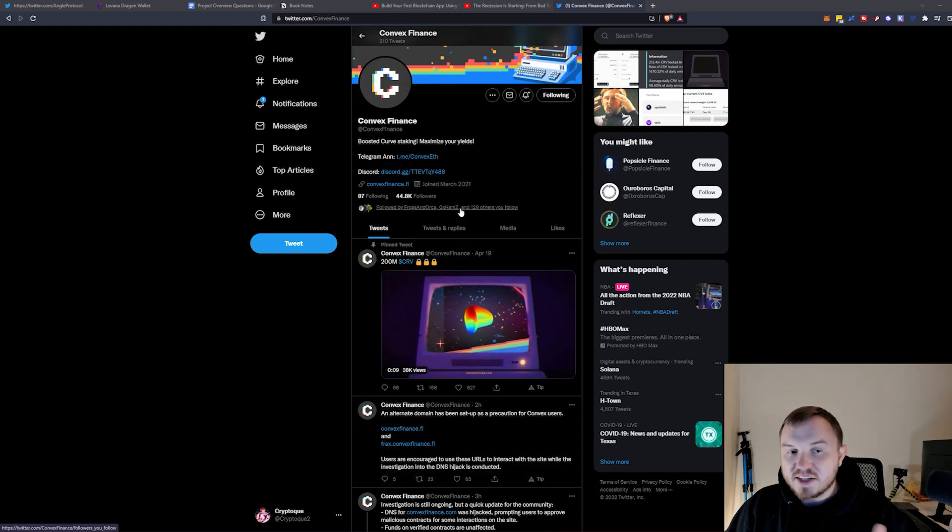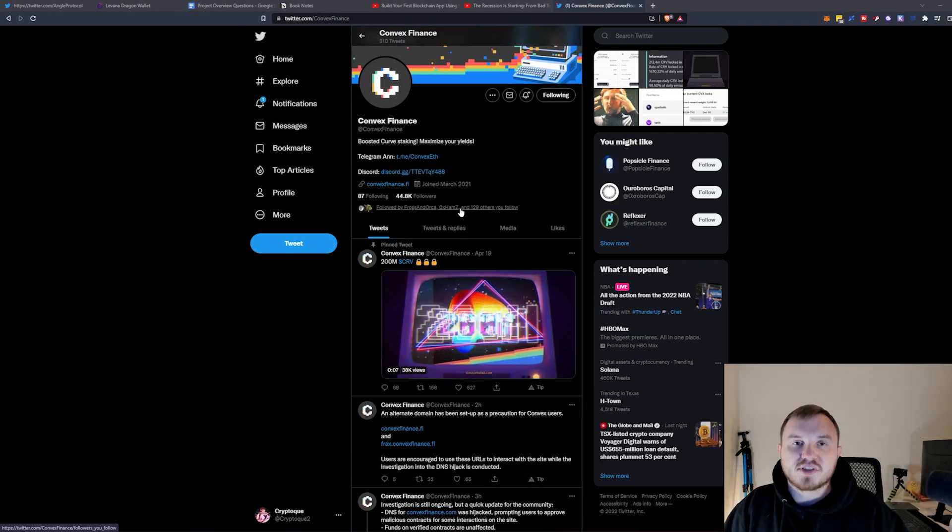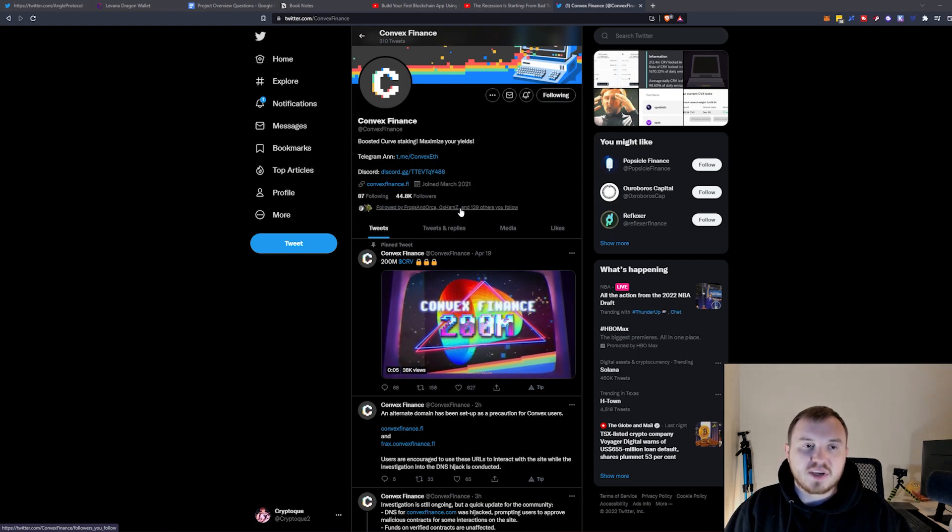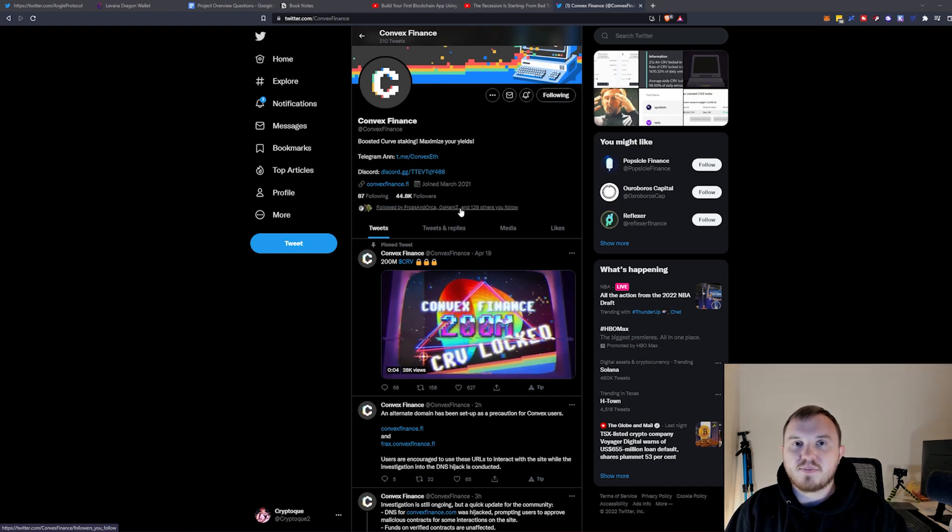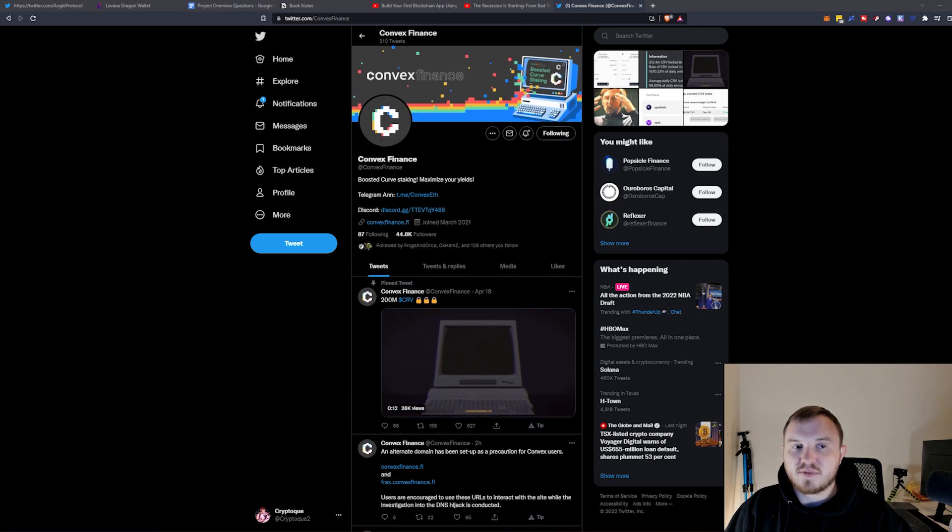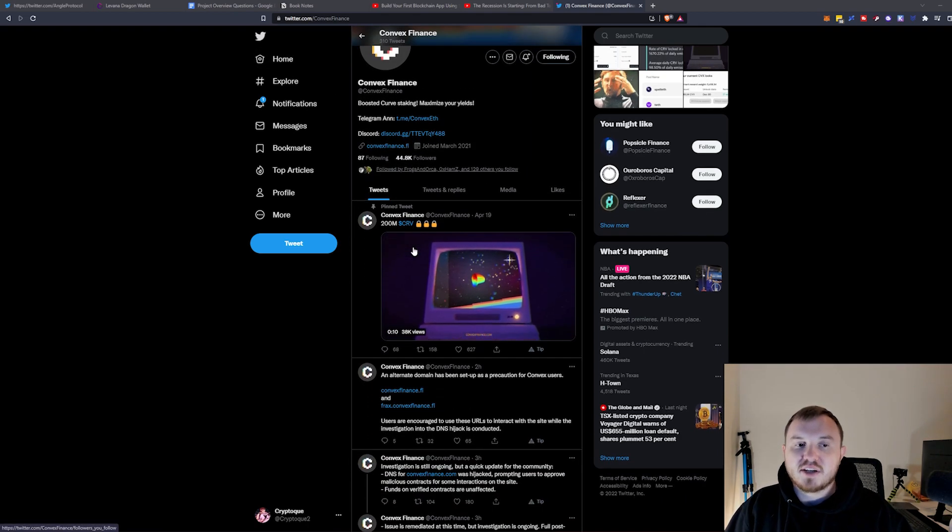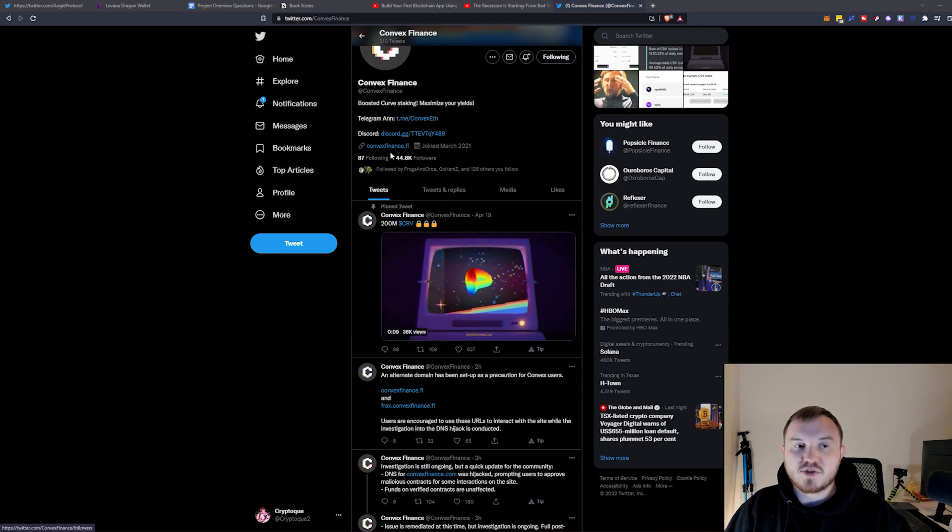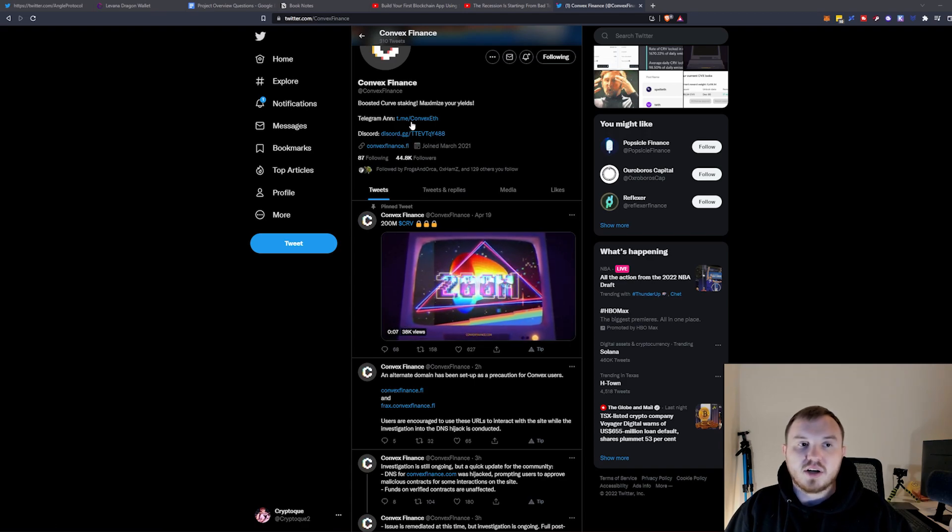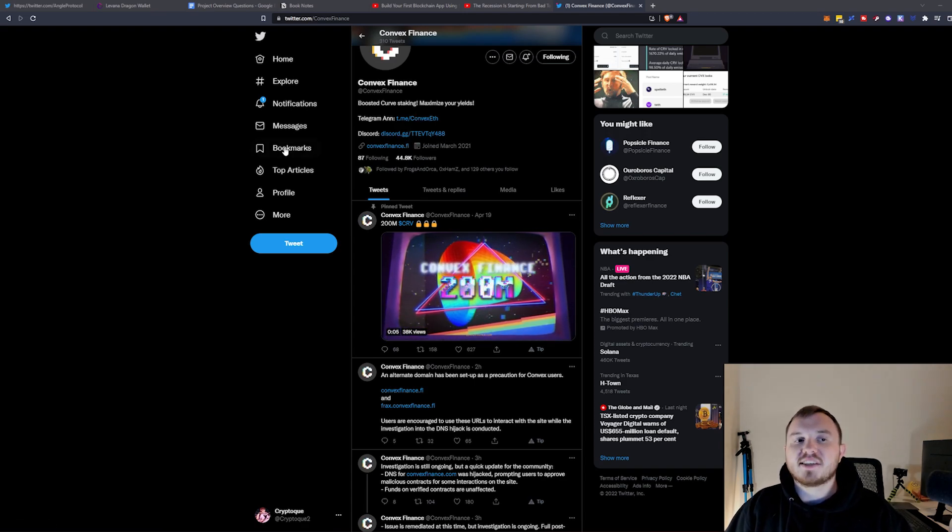So that is pretty much the short summary of it. This is more of a PSA, just be aware of it. As always, you can check out Convex Finance's Twitter page to get some more updates. You can also join their Discord or their Telegram to get updates.